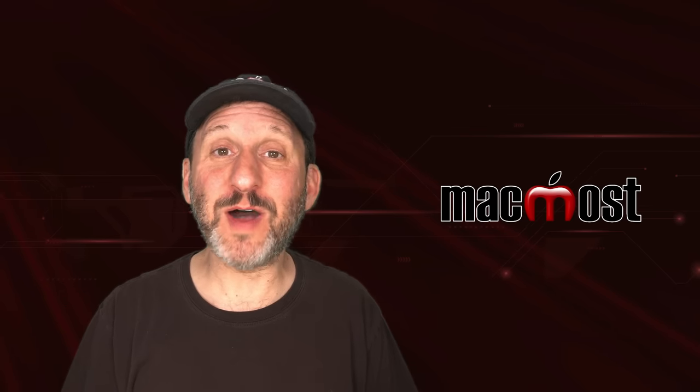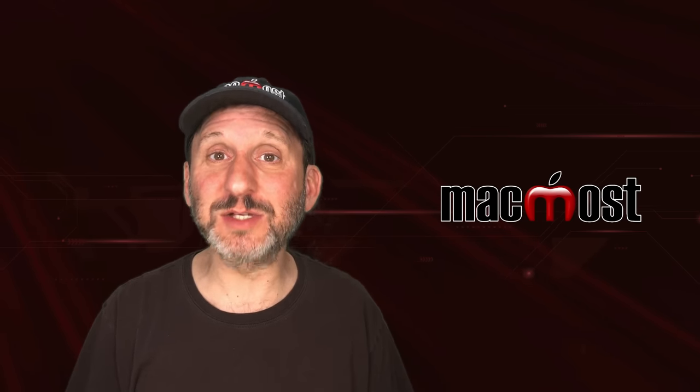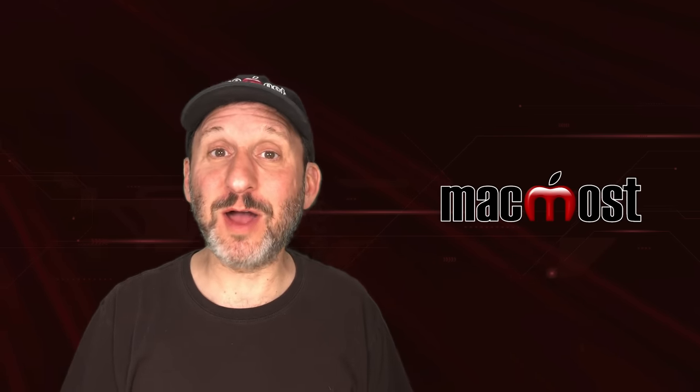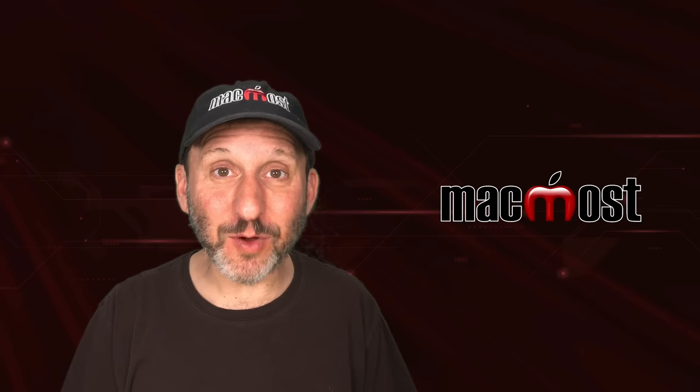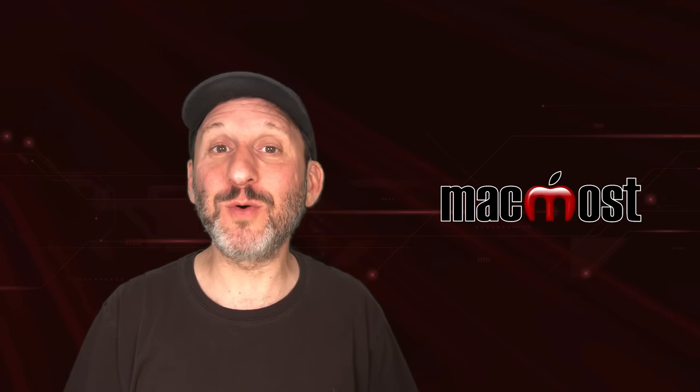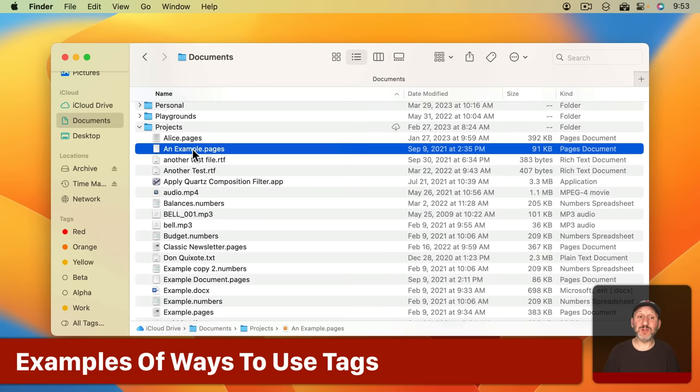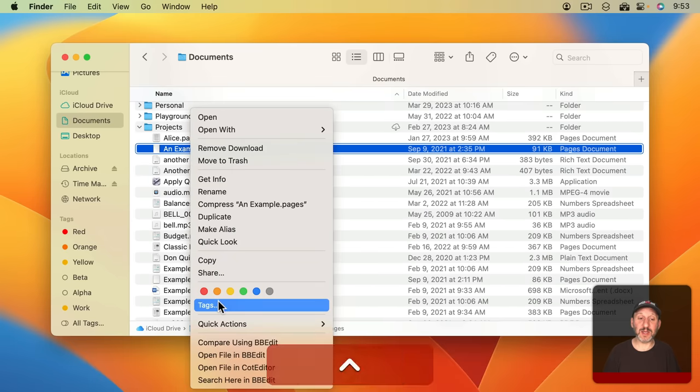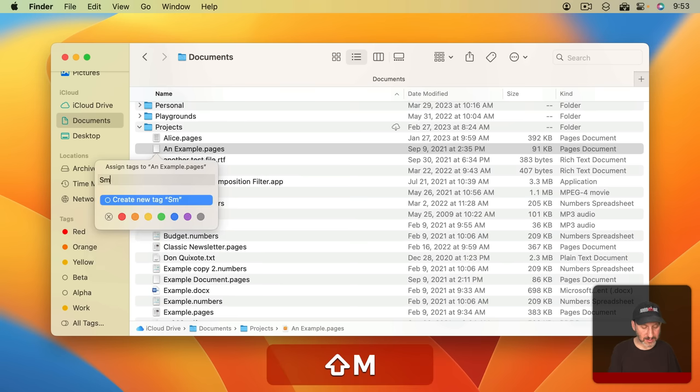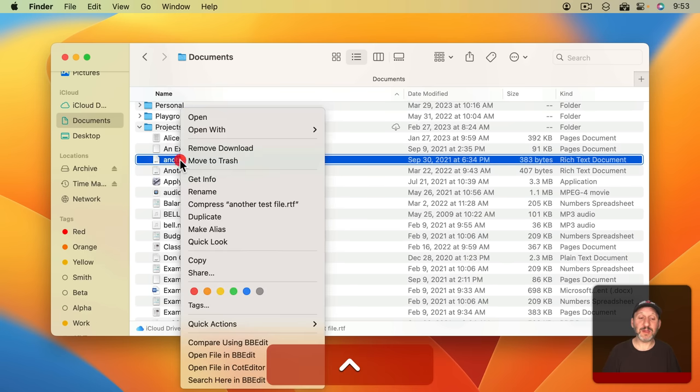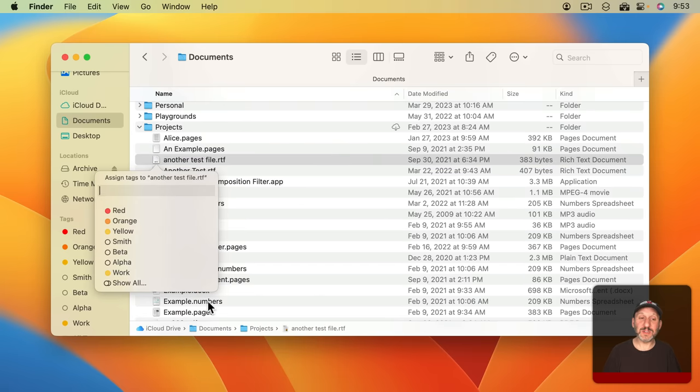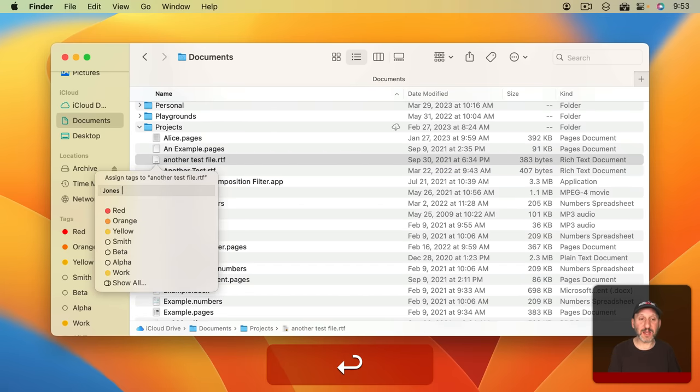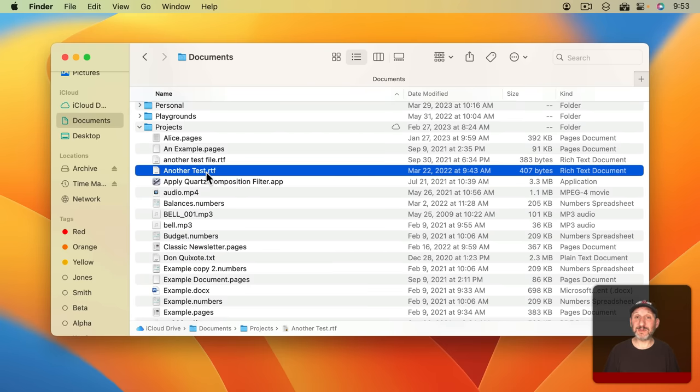For a lot of people having one file applied to more than one project or category is very common and folders will fail you if you're trying to organize like that. For instance, say you do client work and this file here applies to a specific client. So I'm going to add that client as a tag. Then this file here that applies to a different client, so I'll add that client there. But perhaps this file is something that applies to both clients.